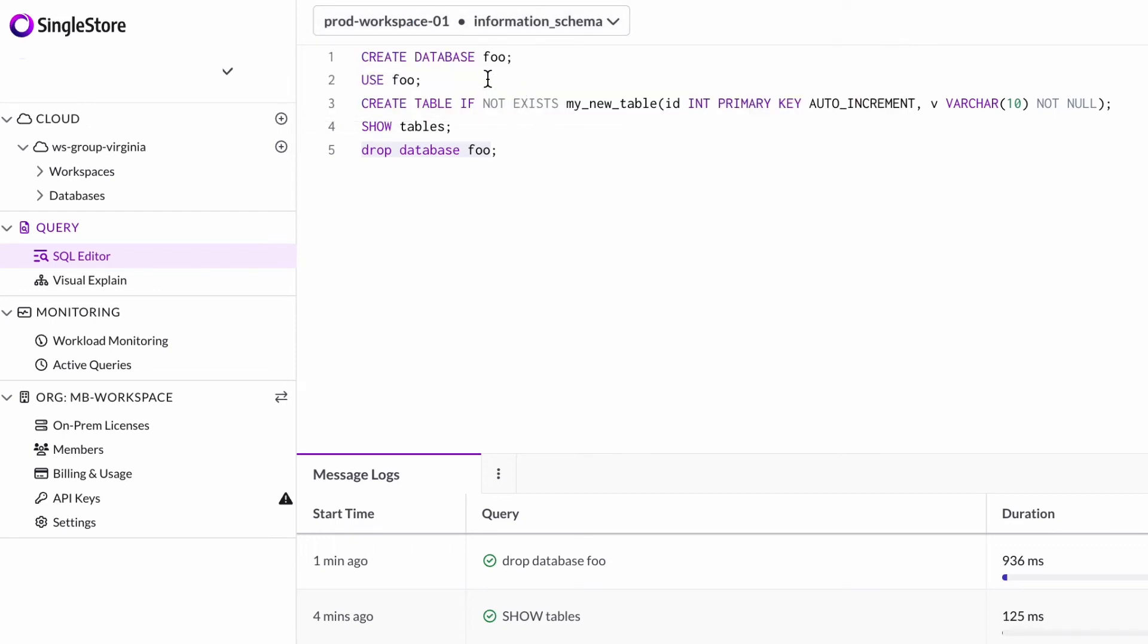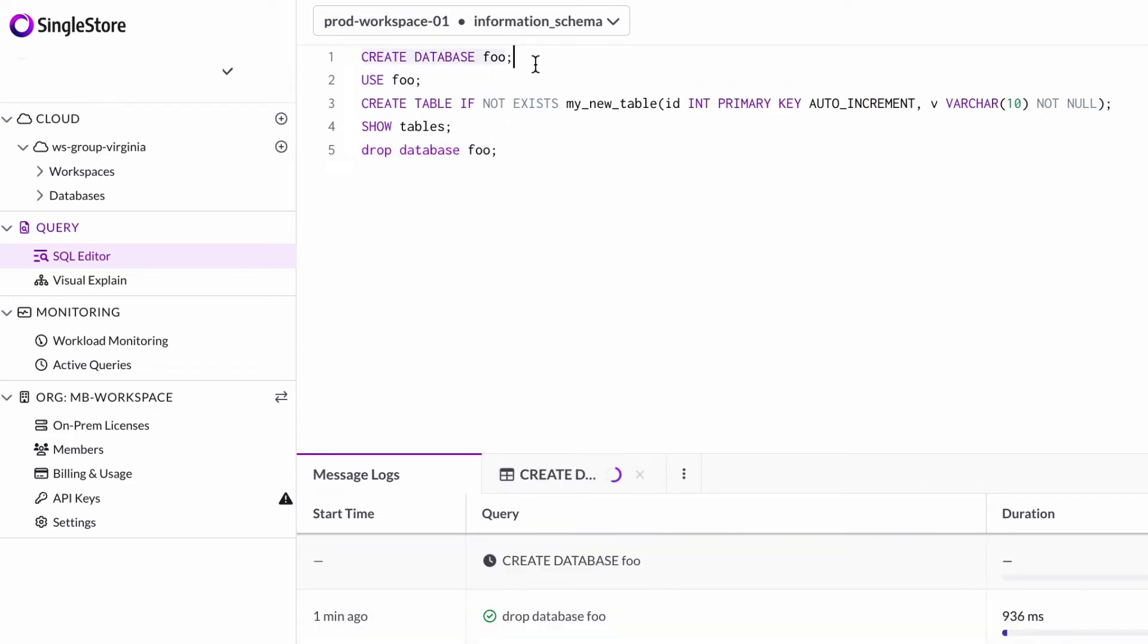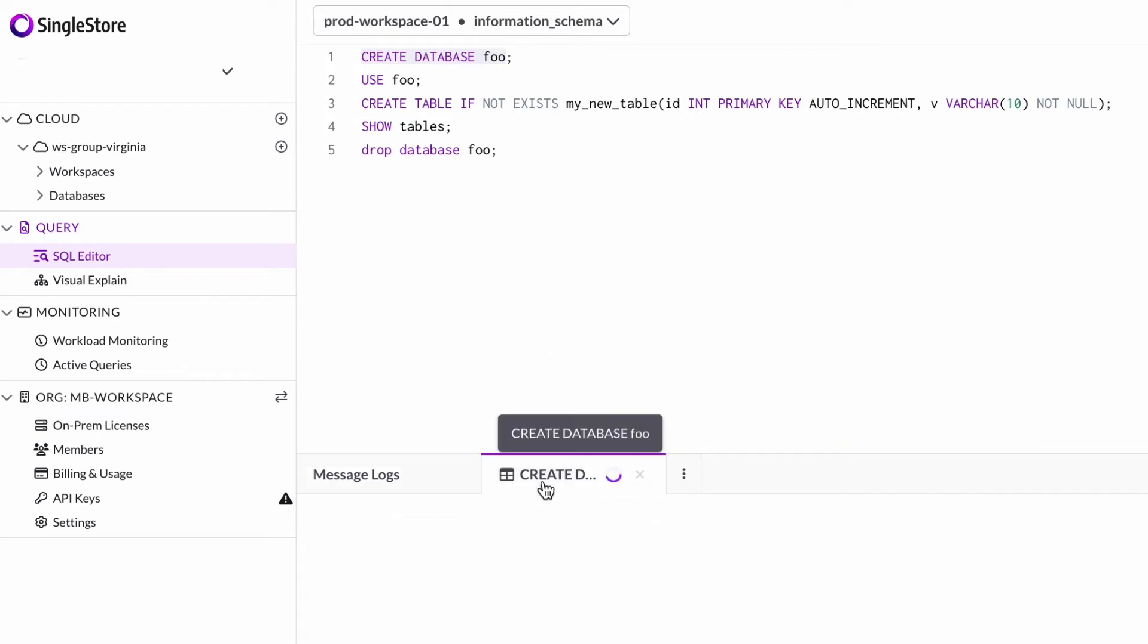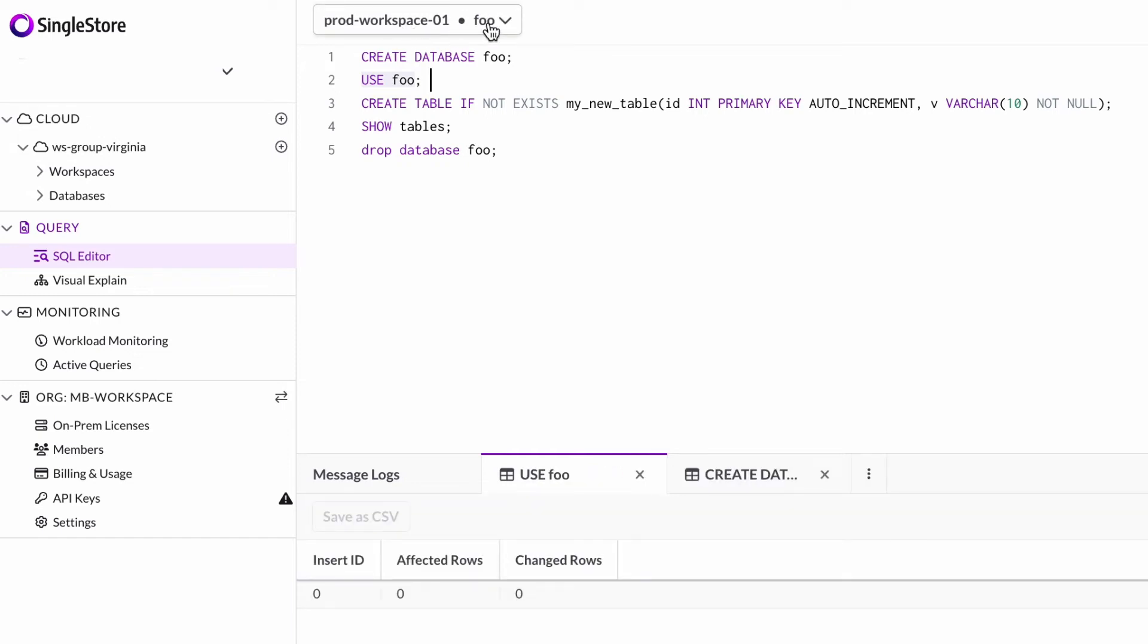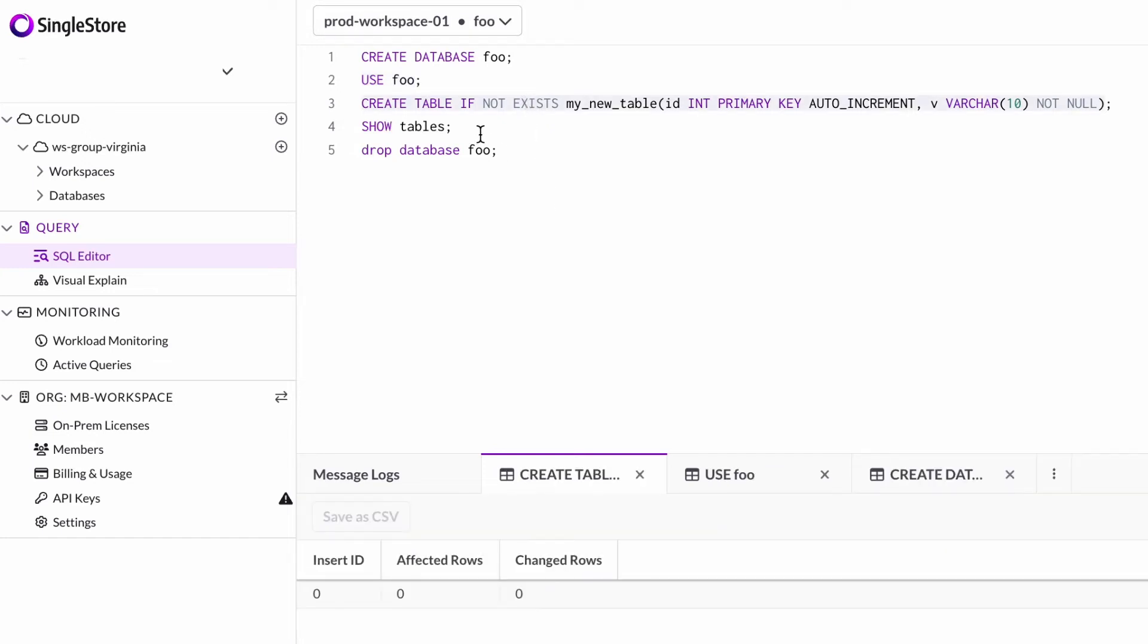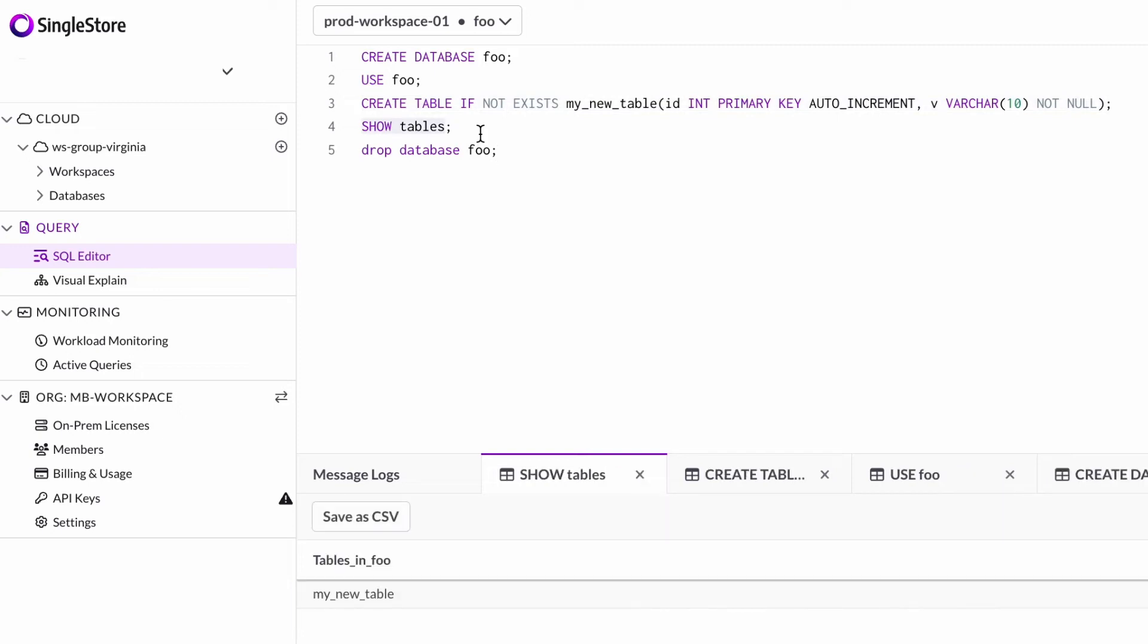I'm going to create a new database called foo. That database is going to create and automatically attach to the workspace group that I have selected. The database is created and I'm going to use it. Now I've got workspace 01 attached to the database foo.